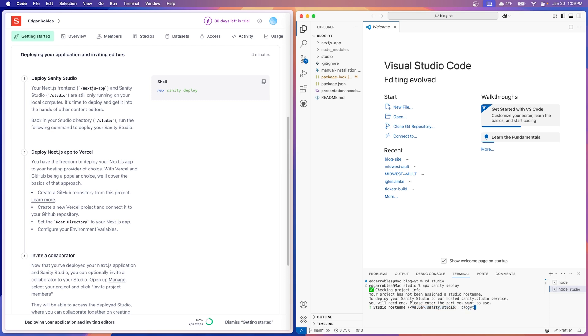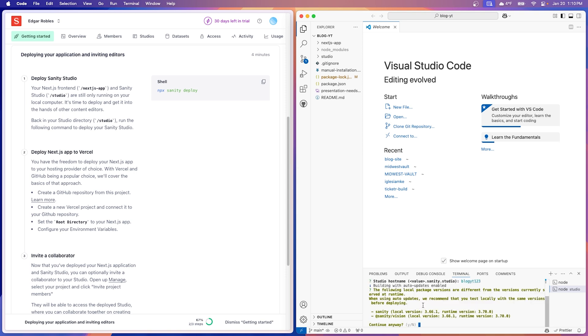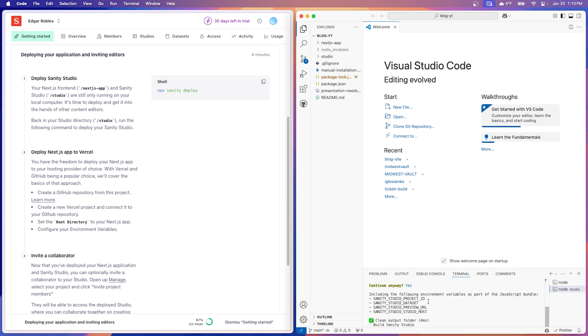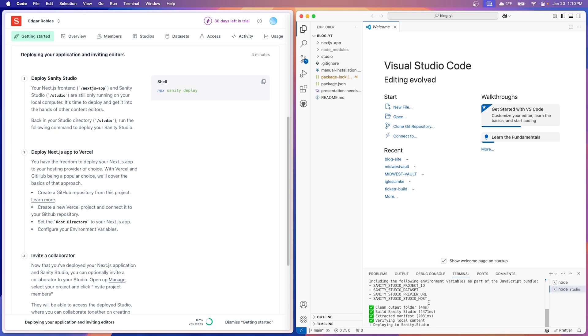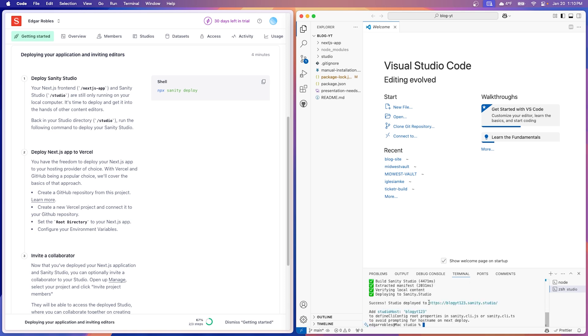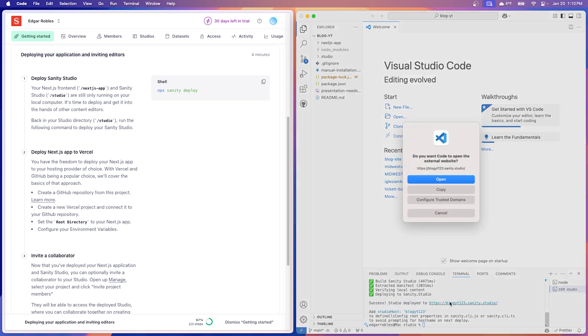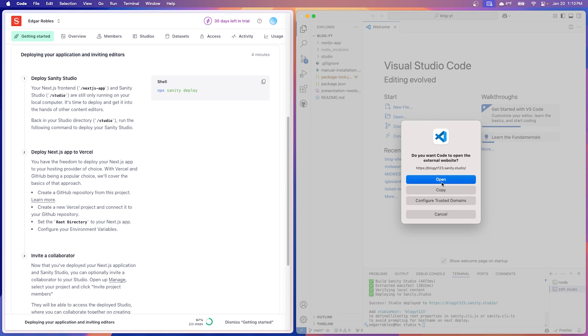Now here we can choose our name of our studio. This is the actual URL. So this is where you'll type in the internet to access your studio and be able to make any changes. So I'm going to name it blog YouTube. I hope that's not taken. Oh, it is taken. Okay. So let's do blog yt123. Nice. That works. Yes. Yeah. I'm okay with that. We're going to do yes. All right. So you can see success studio deployed. Let's go ahead and do command click open.